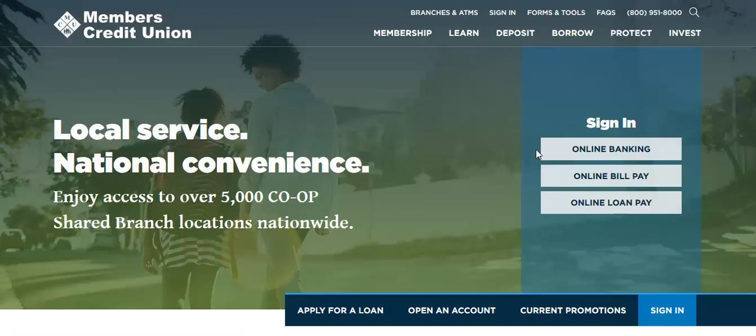Hello and thank you for joining us during this tutorial showing you how first-time users can enroll in MCU at Home and eStatements with Members Credit Union.